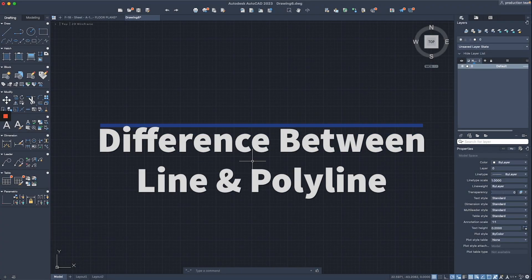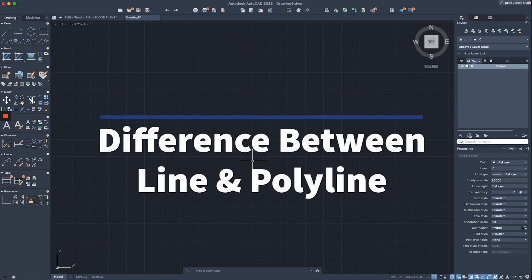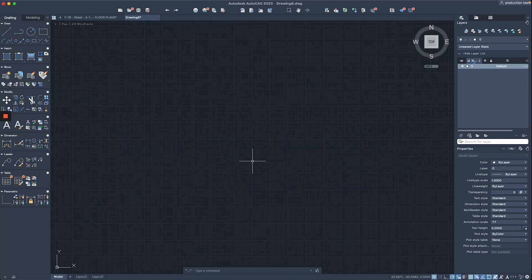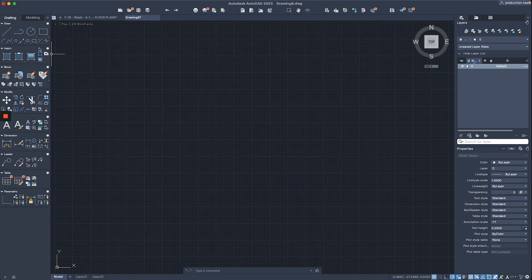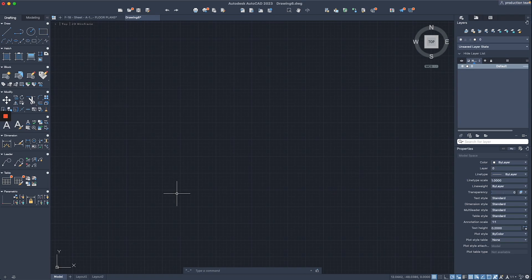In this video I want to show you the difference between the line command and the polyline. I'm using AutoCAD for Mac. I have an empty drawing and haven't changed any settings, so we're just using it as is. You probably know the line command — you can see it on the left side under 'Draw', and the polyline is there as well.